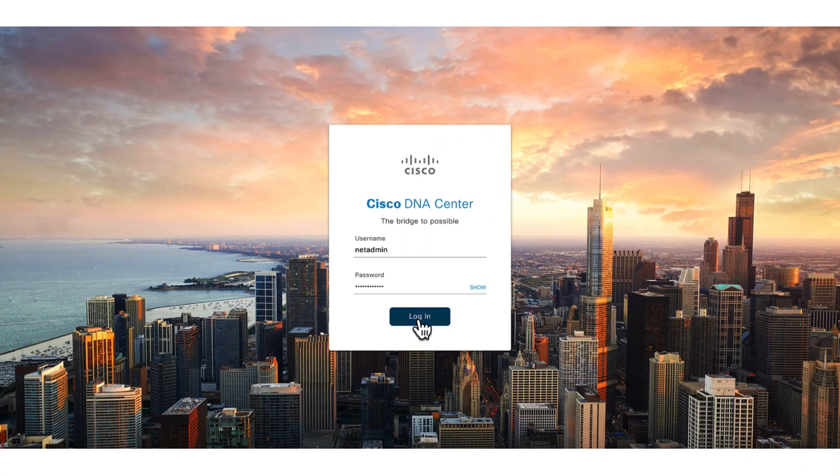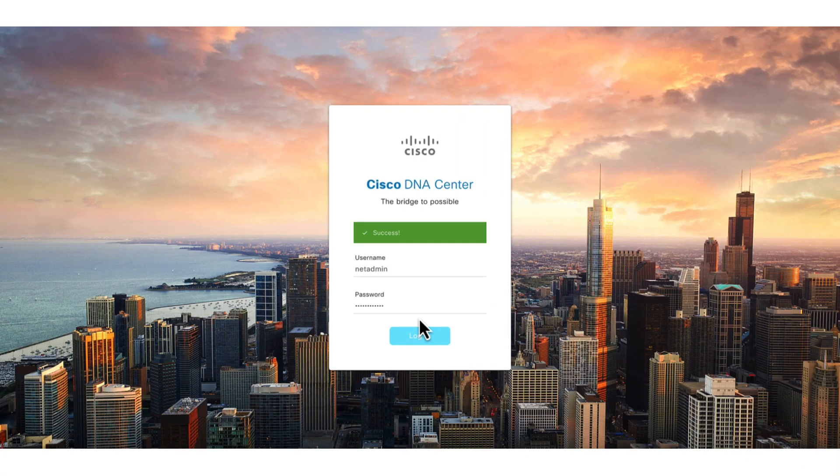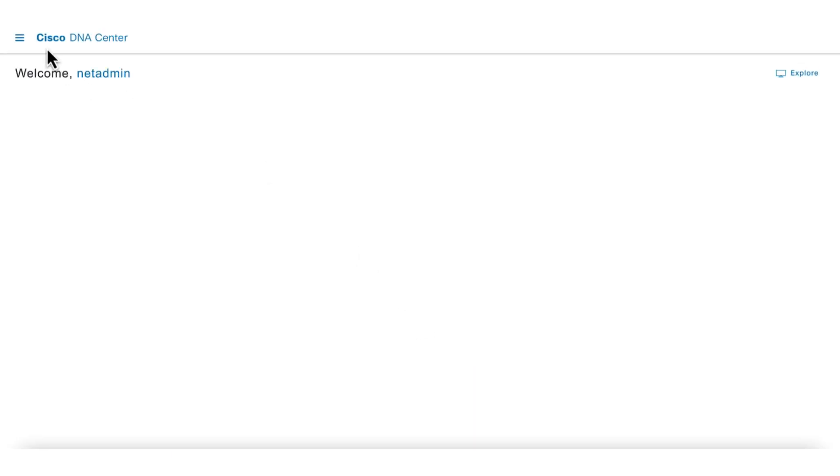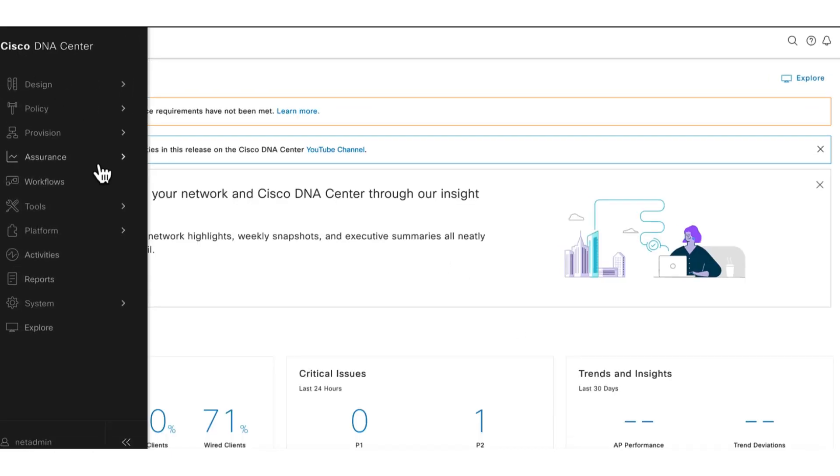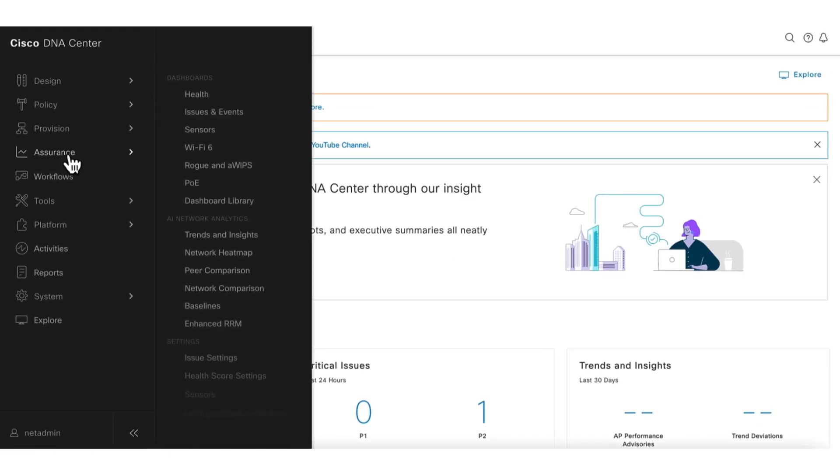To begin, let's log into the DNA Center UI and go to the main menu. Note that all the assurance related items are grouped together under the assurance section.